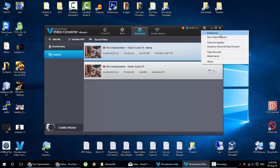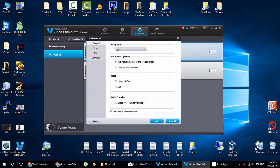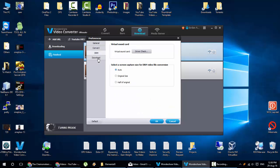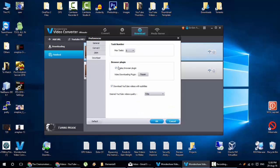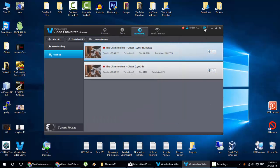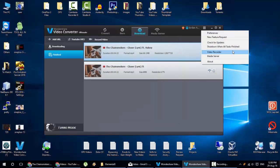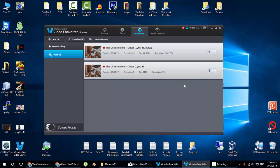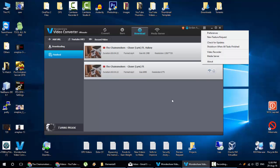And here you can see the preferences you can play with. Convert options here. Download all these options here. And then here you can request for a new feature. Check for updates. Shut down when all tasks finished. Video recorder and media server. So these are the options you will get from the menu tab here.